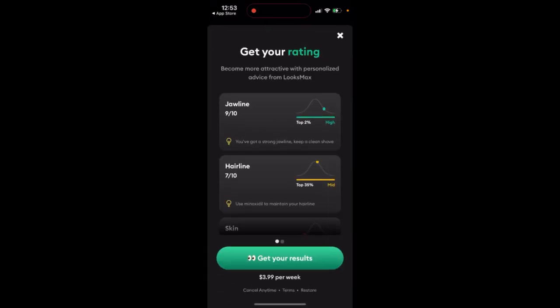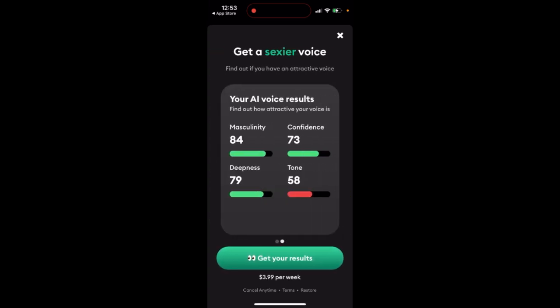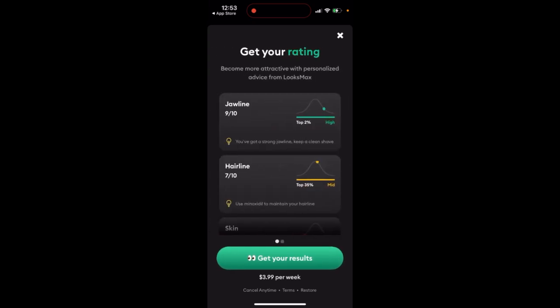If you want additional results — like all the additional ratings or AI voice — then you need to pay four dollars per week.